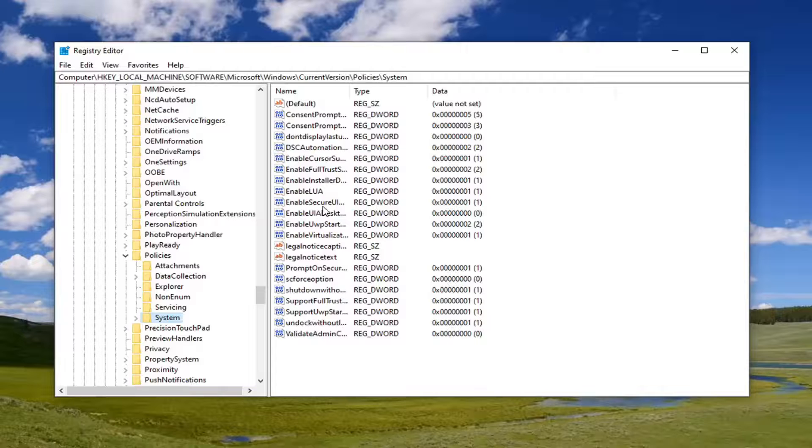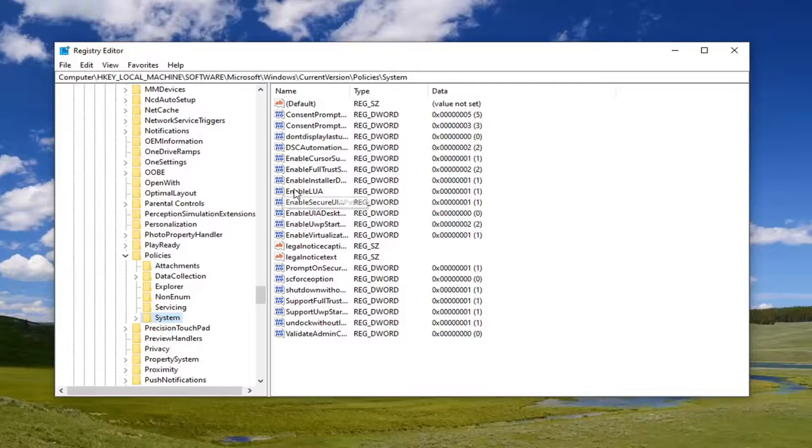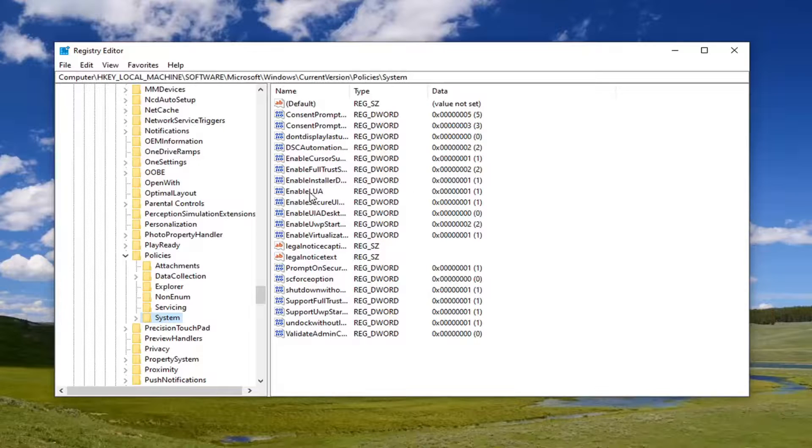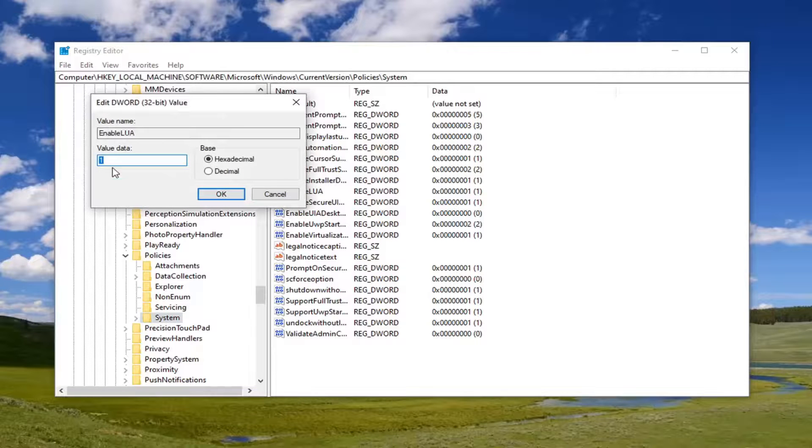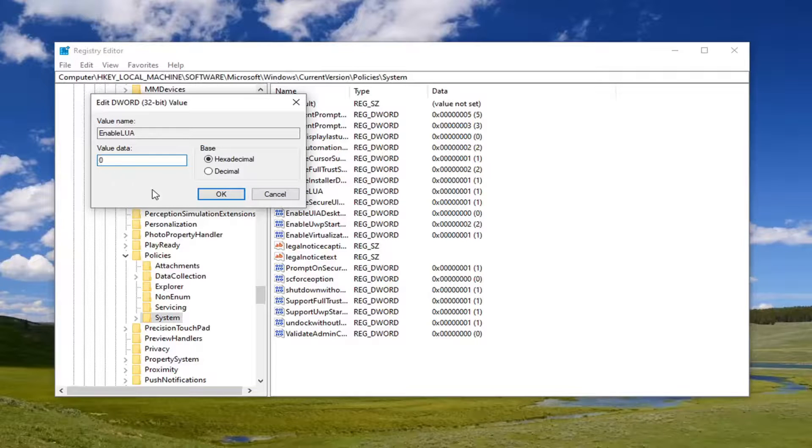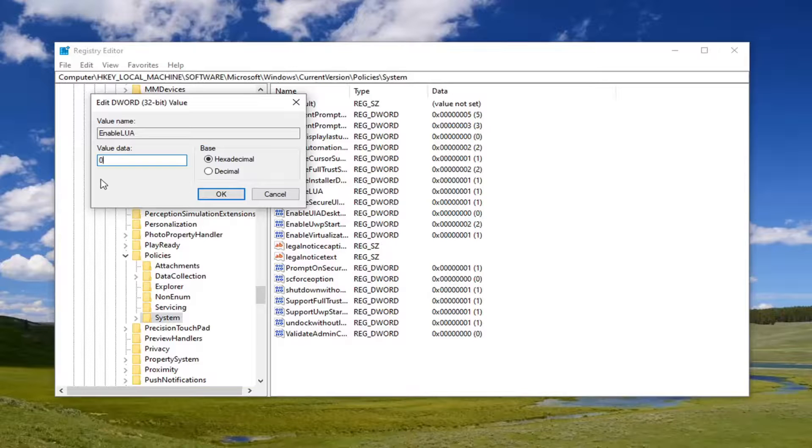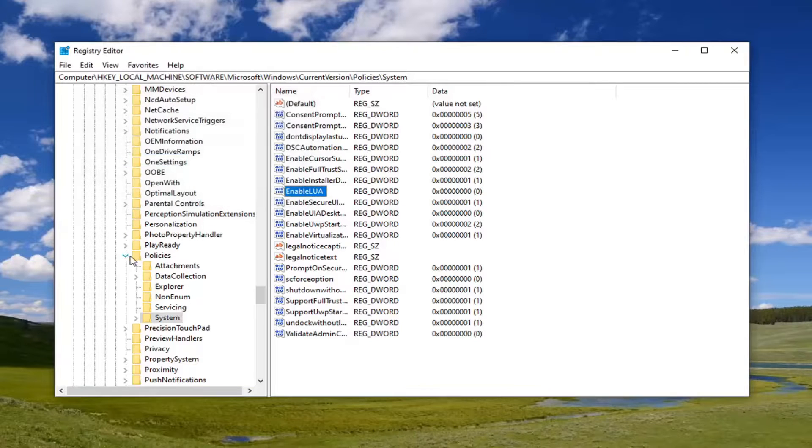On the right side, you want to look for a DWORD value that says EnableLUA. Double-click on that. For value data, delete whatever's in there and type the number zero as it appears on my screen. Left-click on OK.